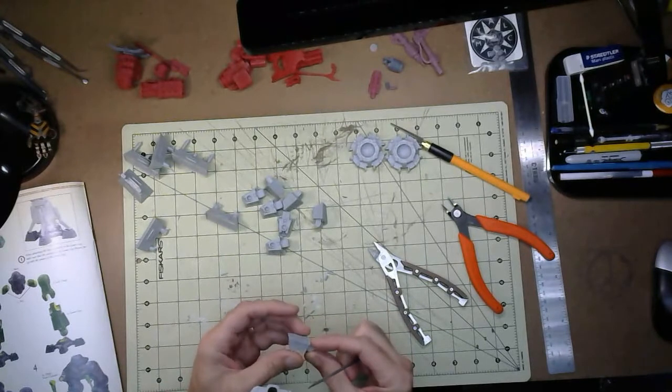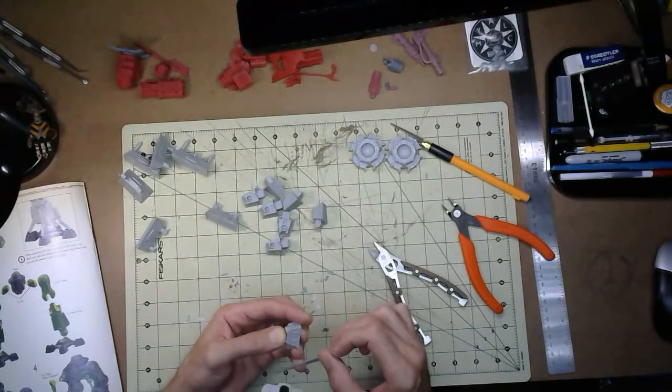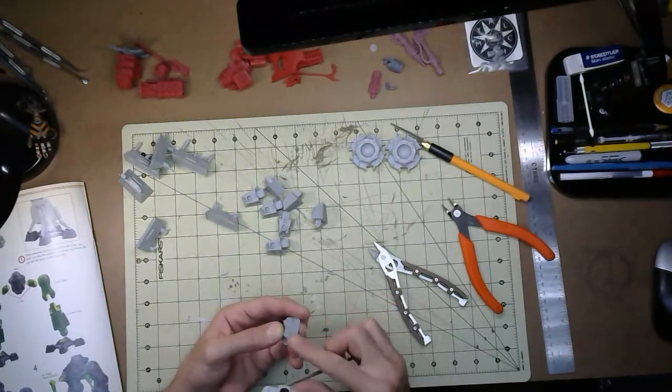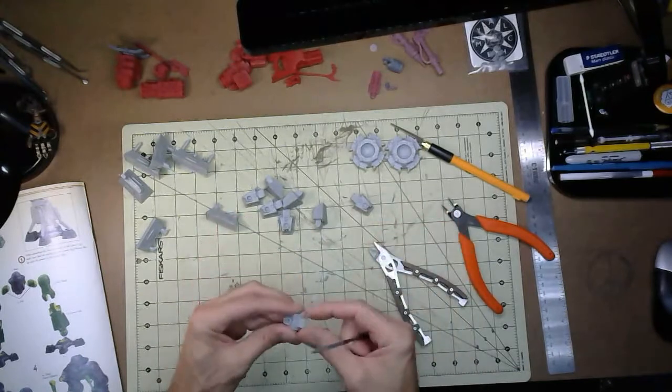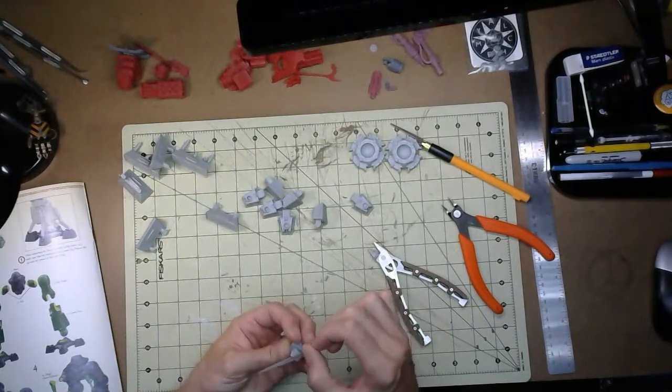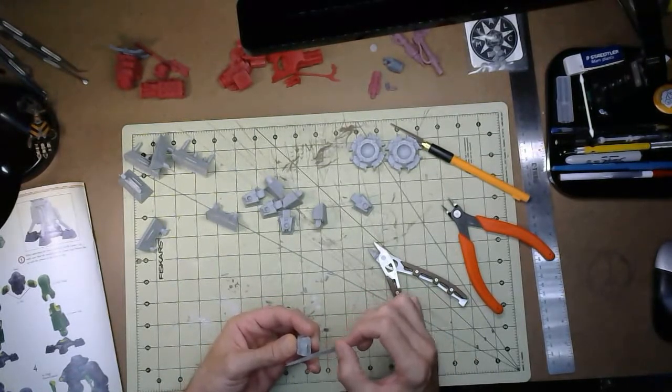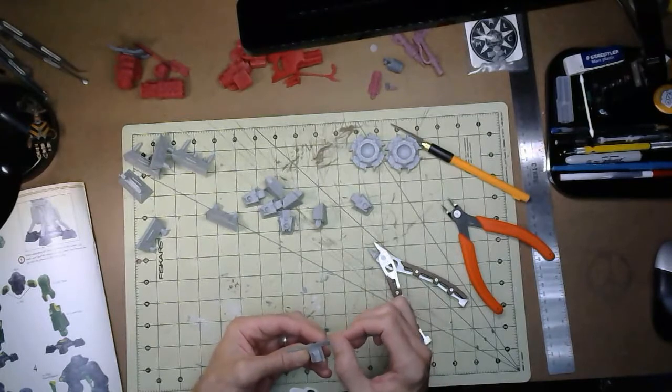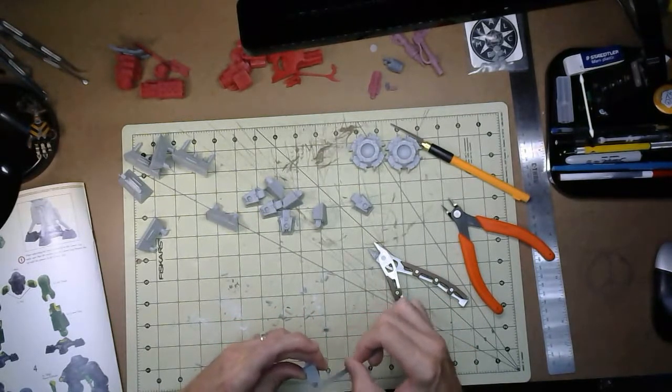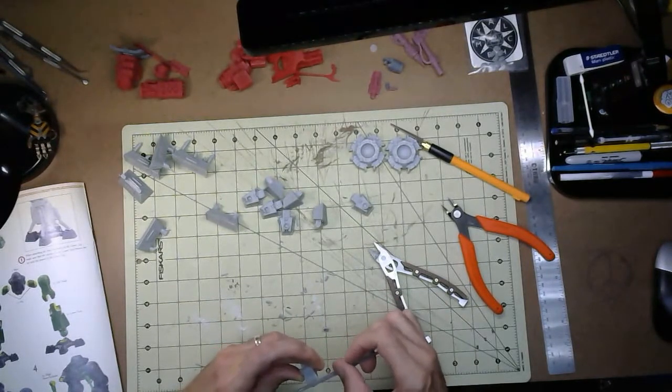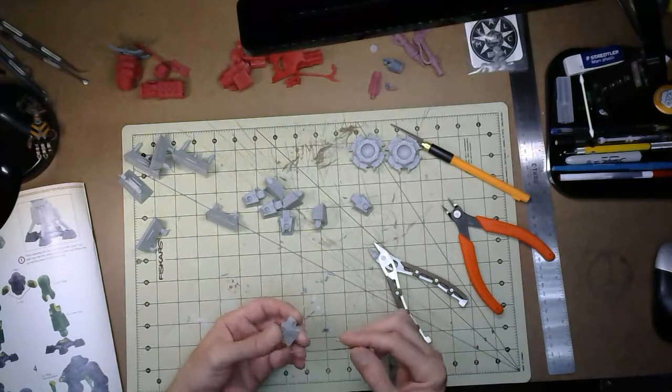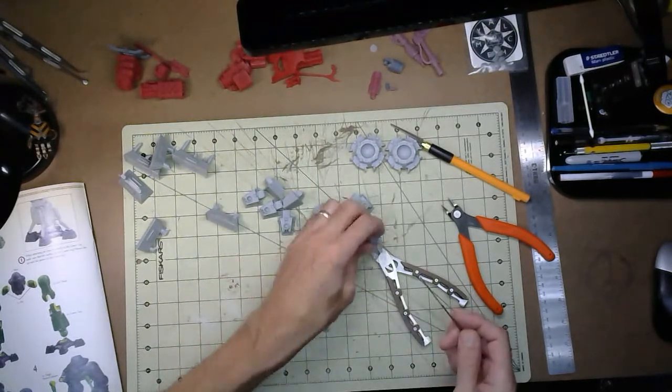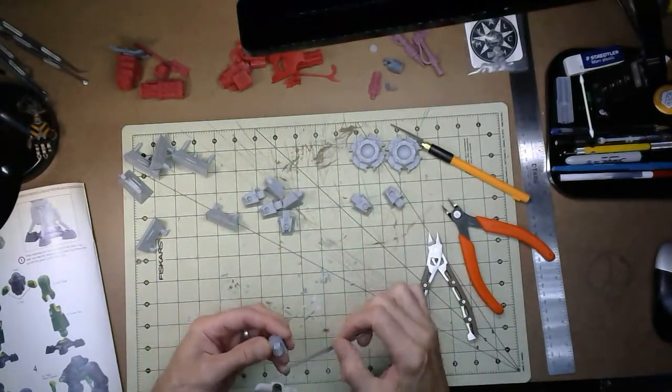One nice thing about the resin cast parts from Forge World and Citadel, Games Workshop I suppose, is most of the parts have very little cleanup. They're really nice. So I'm pretty sure like that's about right there. You'll never be able to see once this is all actually together. So some of this cleanup probably isn't necessary, but I'm mildly anal retentive when it comes to stuff like that. Keep all my little scrap bits separated here.